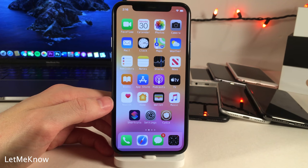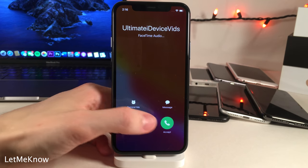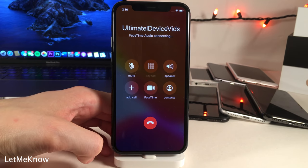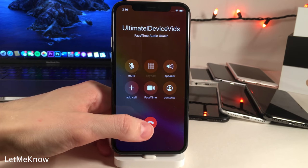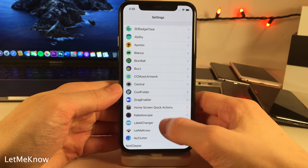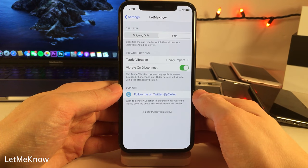Let Me Know will give you taptic feedback or a vibration as soon as a call connects or disconnects. In the settings for Let Me Know there are some options to configure.